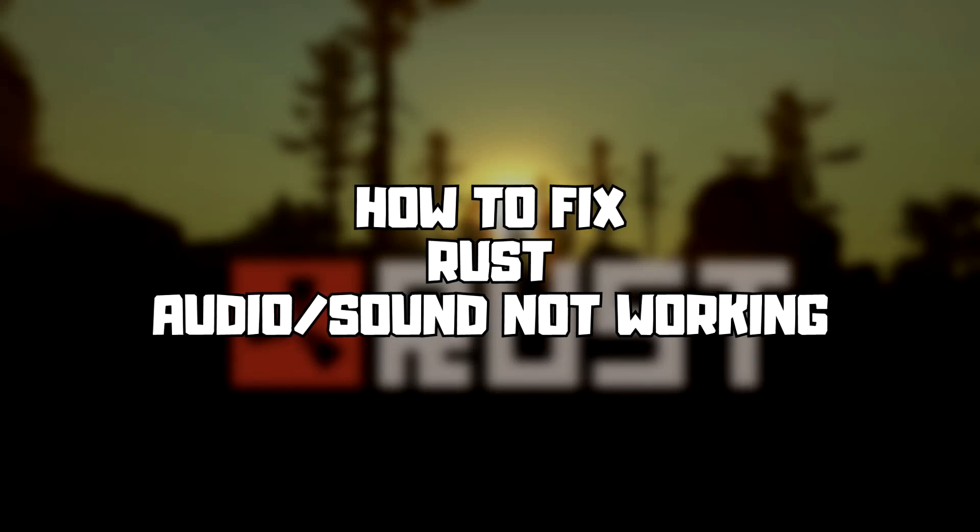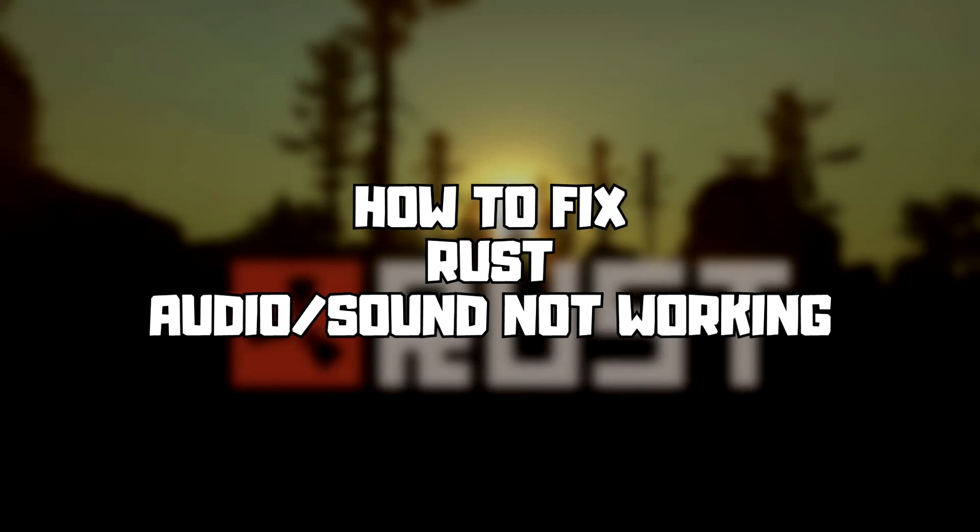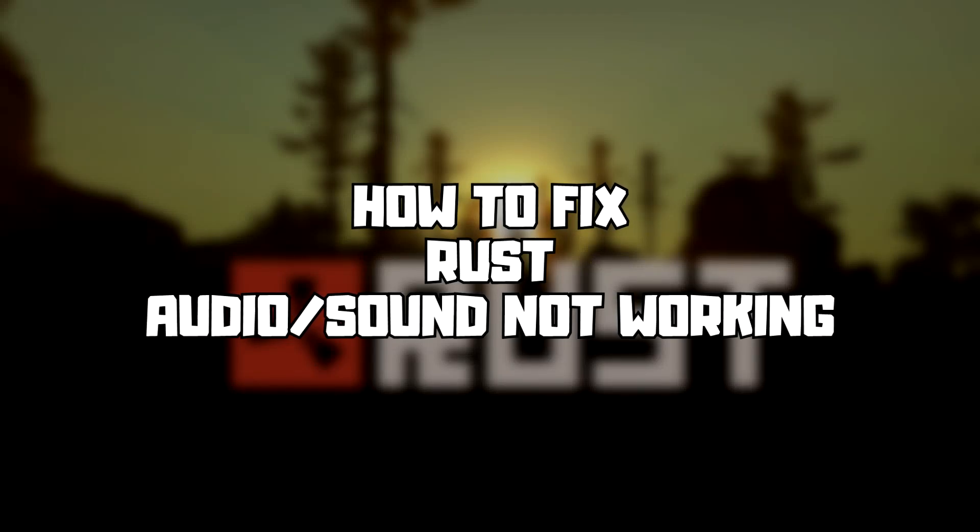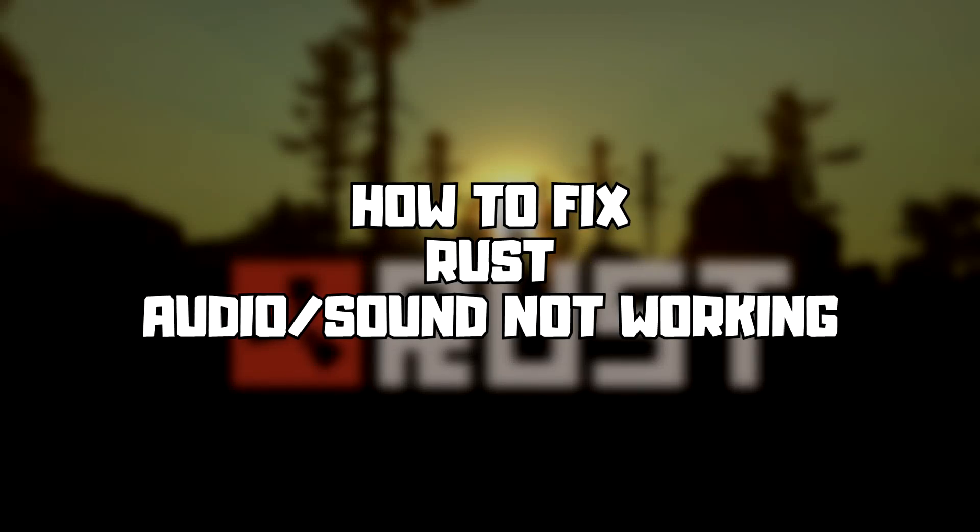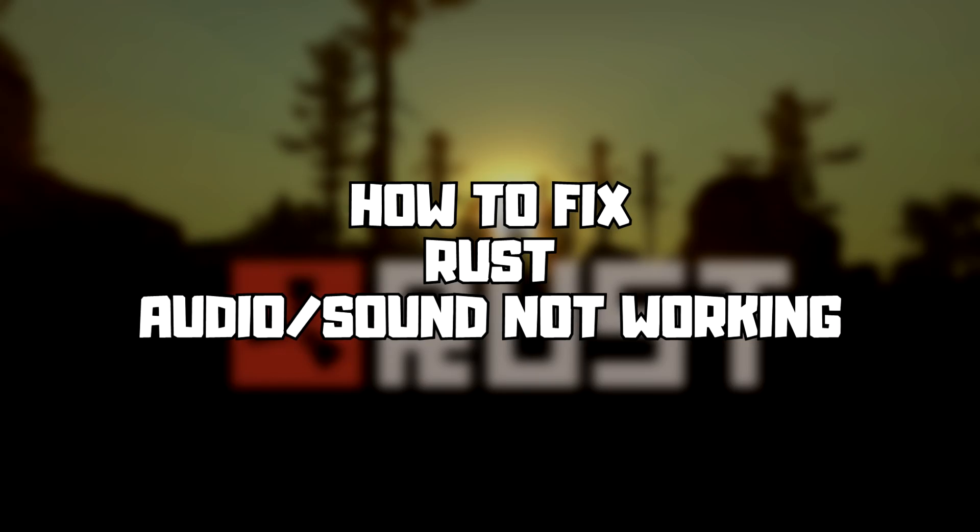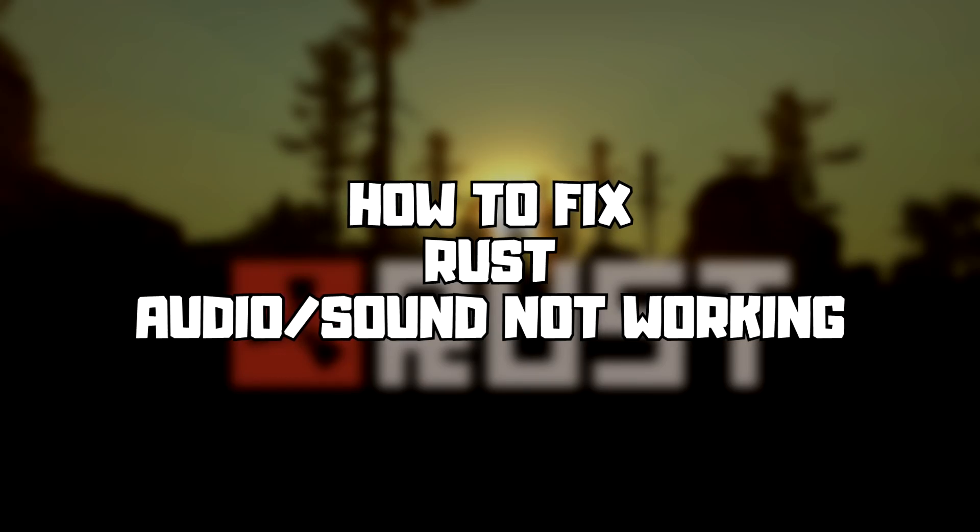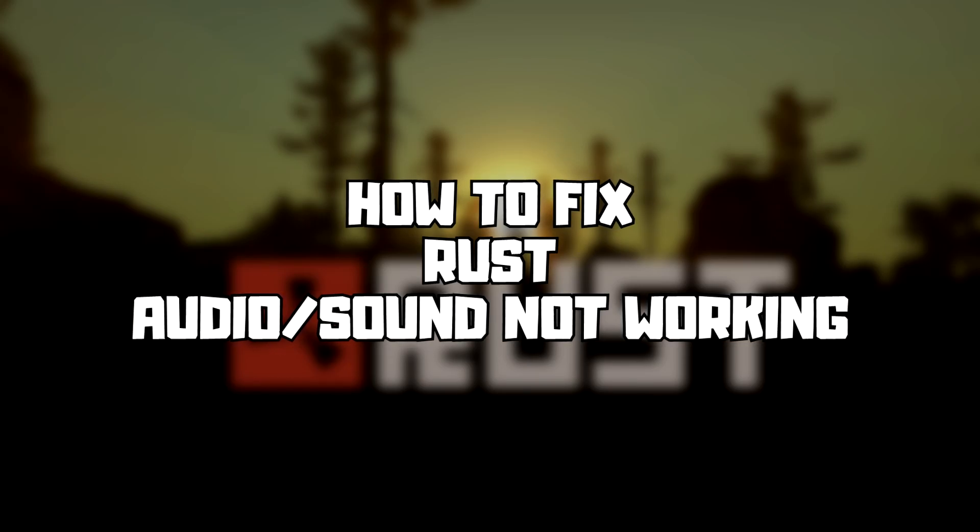Welcome to my channel. In this video I am going to show how to fix game audio, sound, not working. Follow my steps.